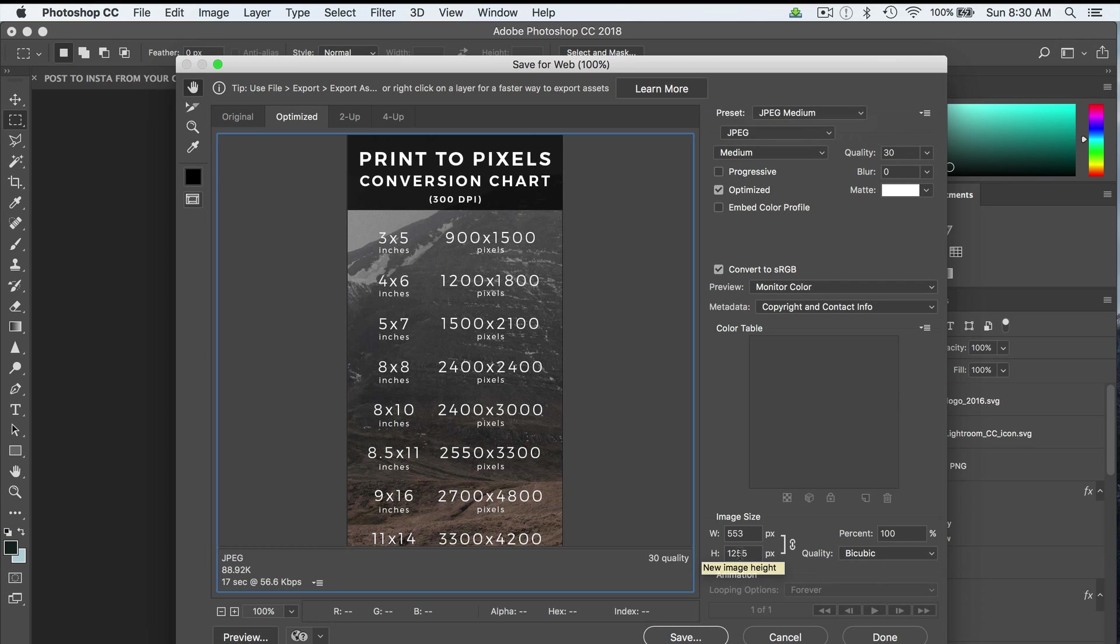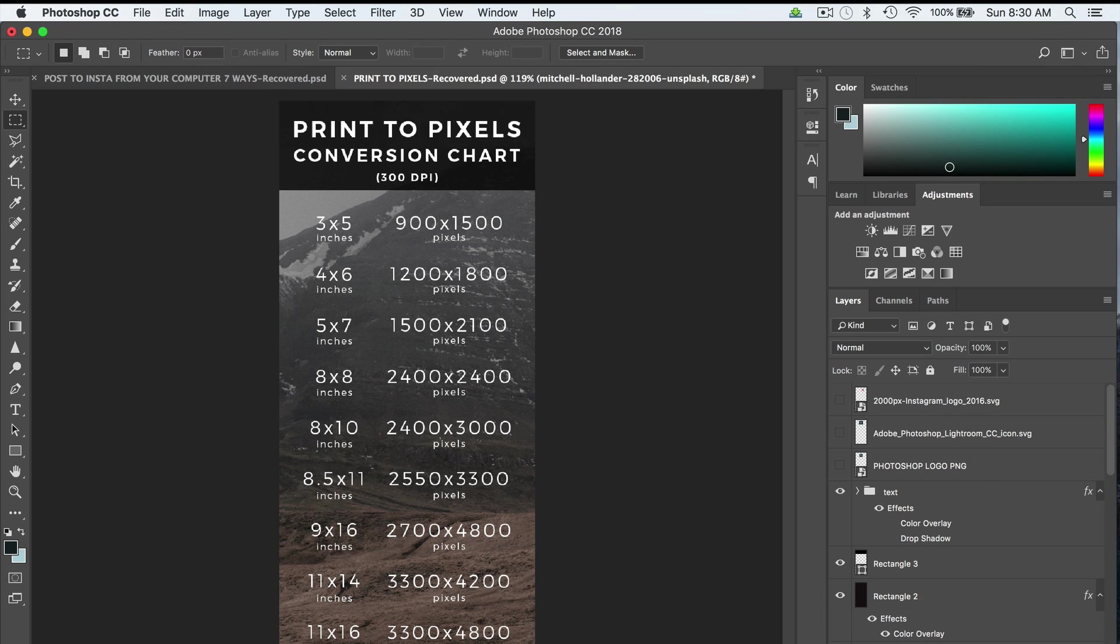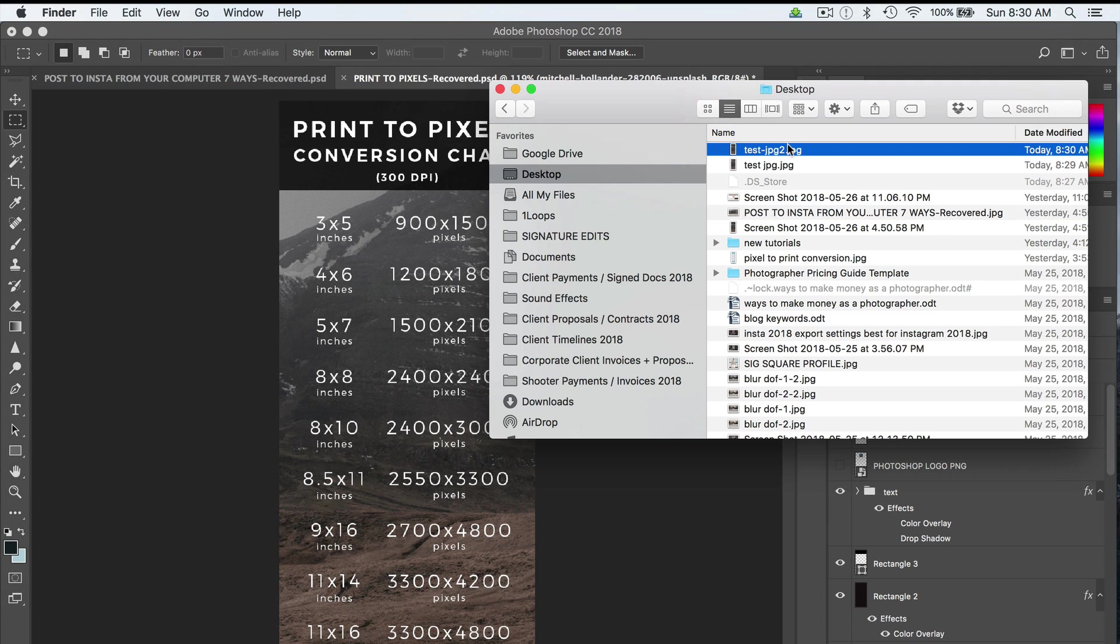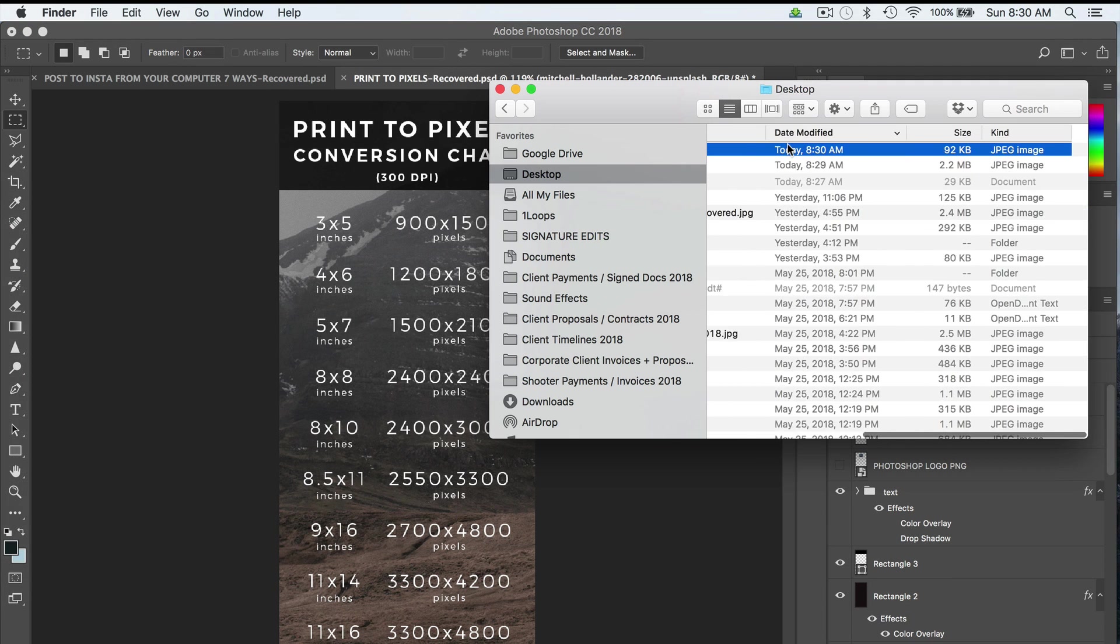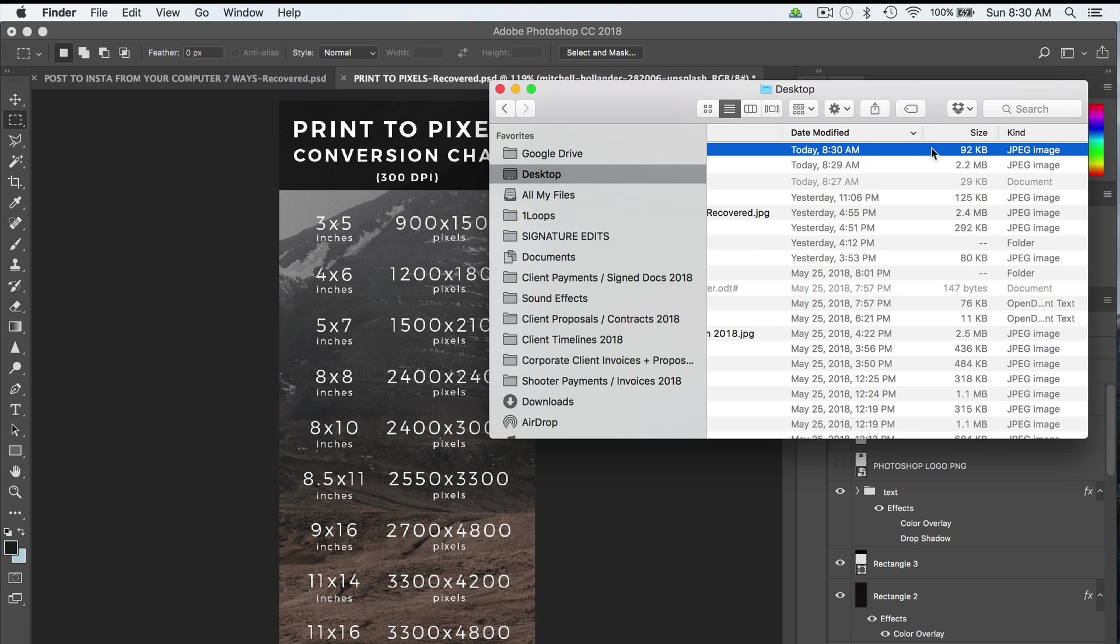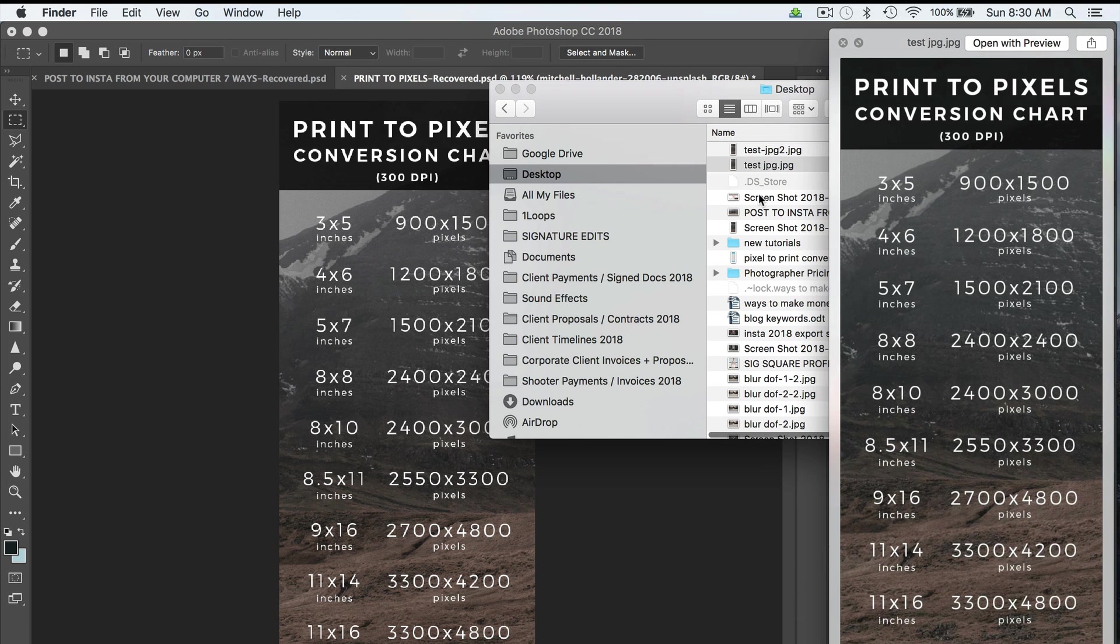And then you can see our image pixels, they're exactly the same as my previous settings. I'm just going to hit save, and we're going to call it Test JPEG 2. Now let's take a look at this. We've gone from 2 megabytes down to 92 kilobytes.